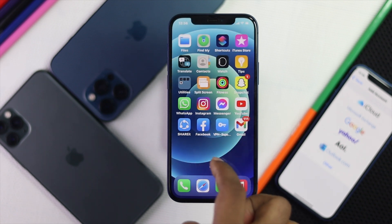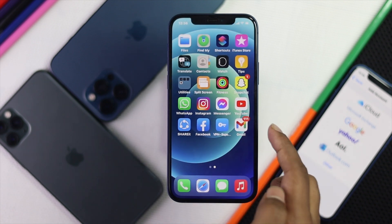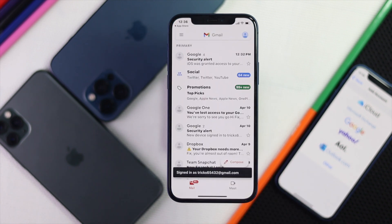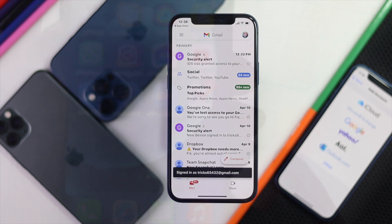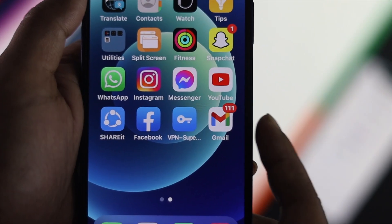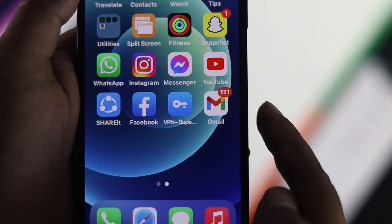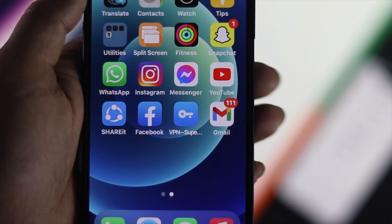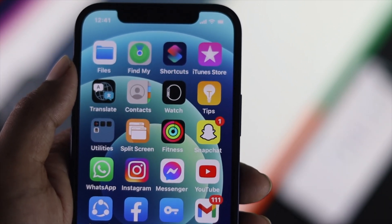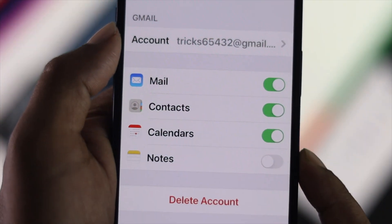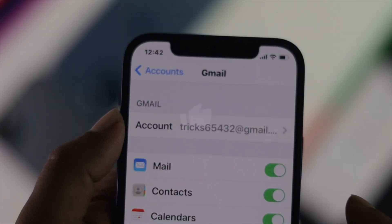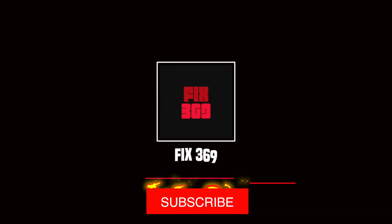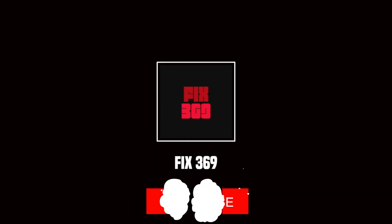Now open the Gmail application on your iPhone and tap Gmail. As you can see, your Gmail account has now been added. That's how you can set up your Gmail account on your iPhone 12 or any other iPhone. Hope this video was useful — hit the like button and subscribe for more content. Thanks for watching!